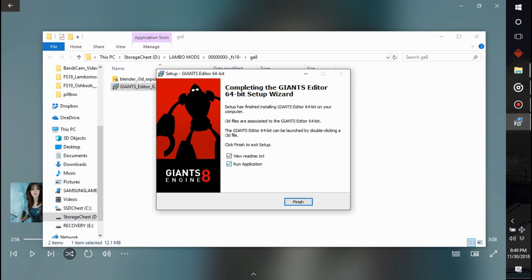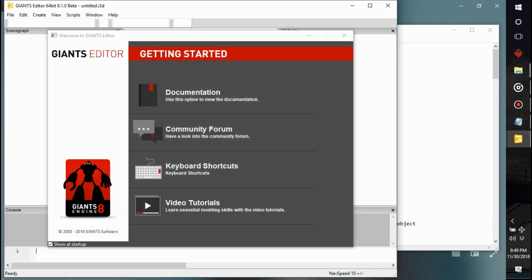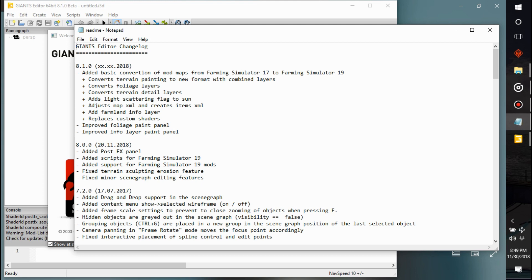View the readme, run application. Might as well view the readme. Let's see what all they've added. Whoa, let's go back here. So they've added basic conversion of mod maps from FS17 and 19, converts train printing to new format with combined layers, converts foliage layers, terrain detail layers, adds light scattered flag to Sun XML, create item XML, add farmland info layer, replaces custom shaders, improve foliage paint panel, improve layer panel.